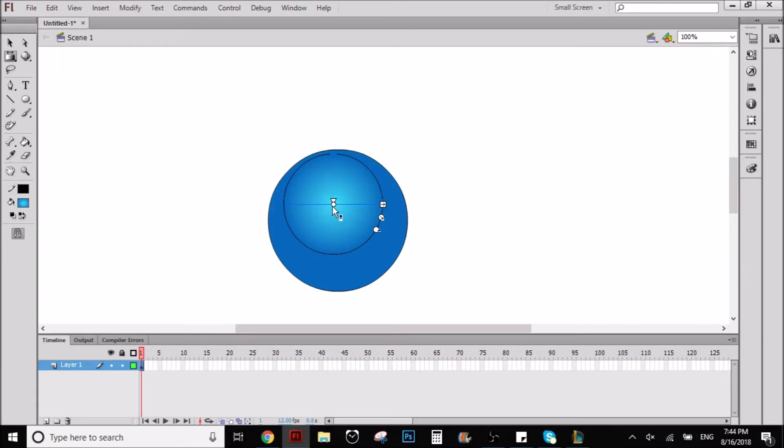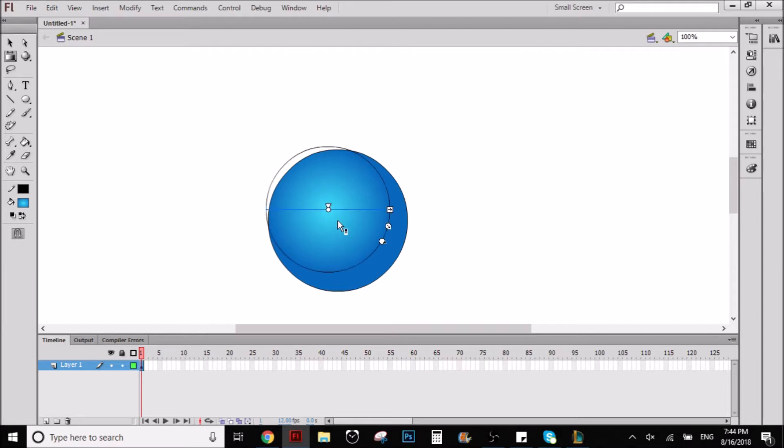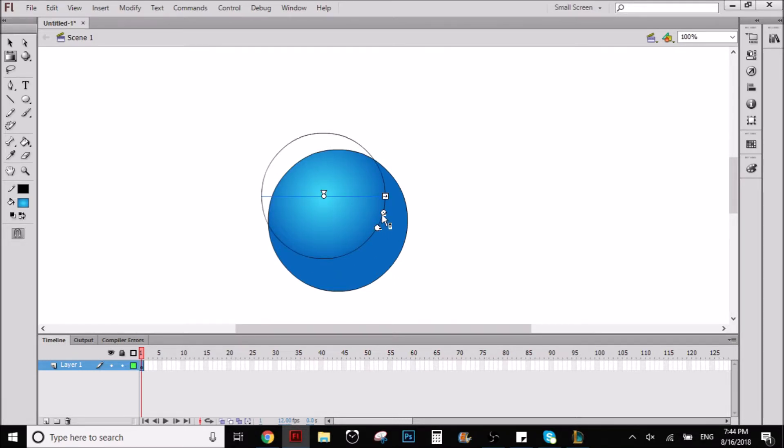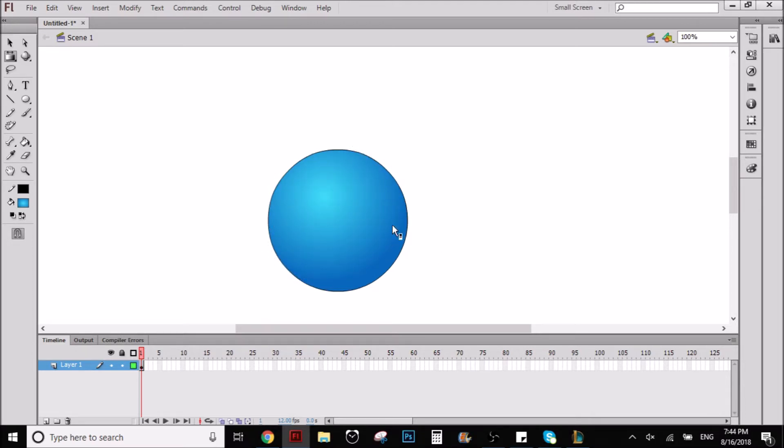As you can see, now we can make it smaller or bigger. So for example I want to put it here. As you can see it has more like a 3D... well let's put it over here better. So this way we can make like a 3D effect.